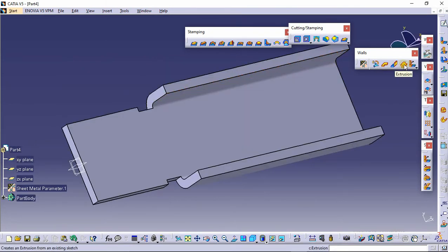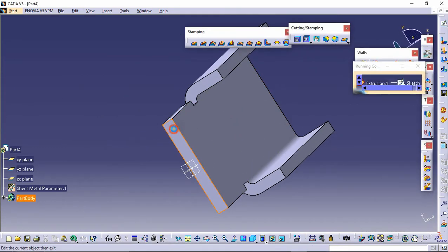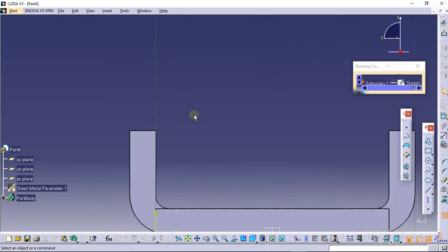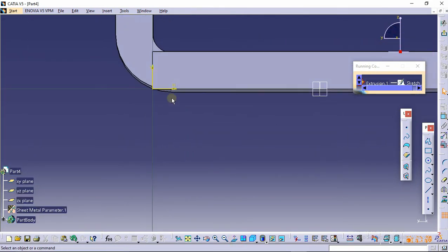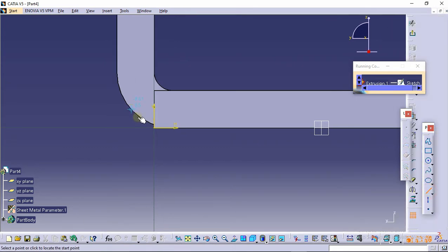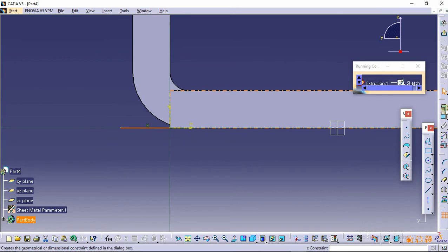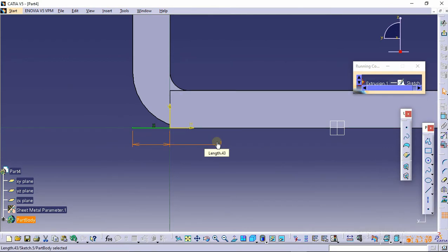Now select the extrusion command and select the sketch icon on this plane. We need to make an extrusion, so make a line of 1 mm from this edge, then click here on exit.